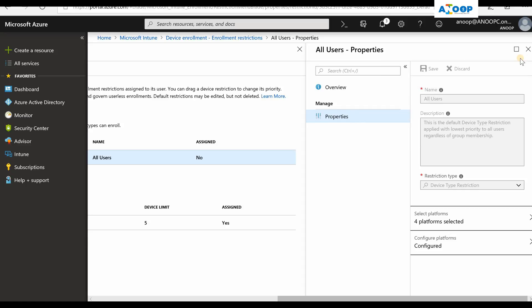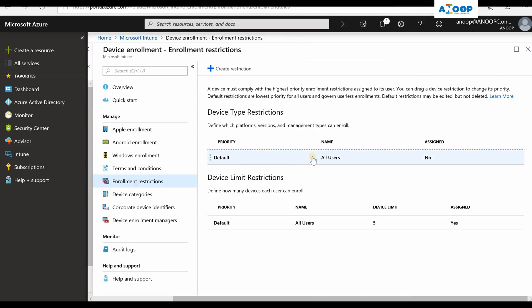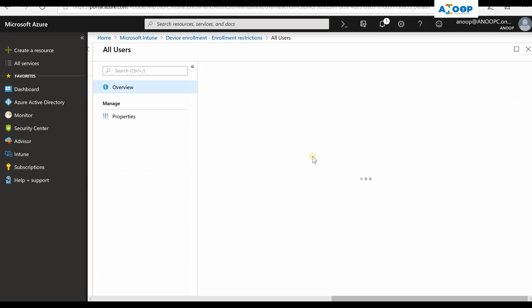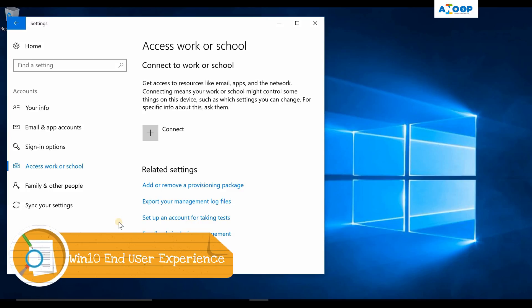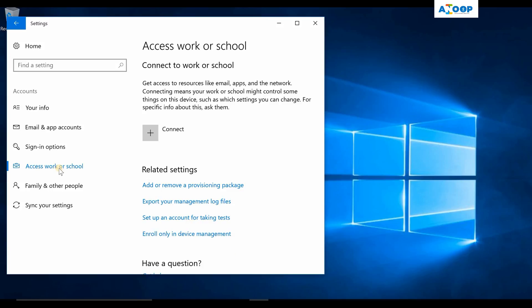It got saved. Now other users won't be able to enroll their personal devices. The only enrollment available will be via Azure AD join or autopilot enrollment. This is end-users' kind of experience: access work or school.